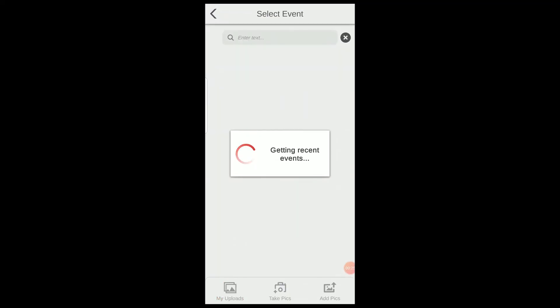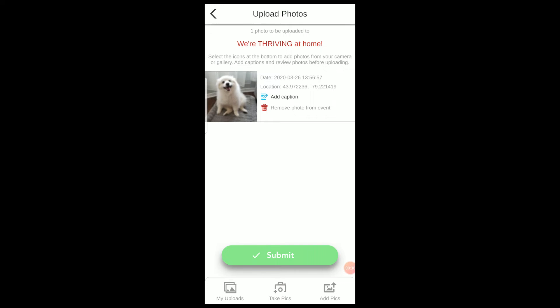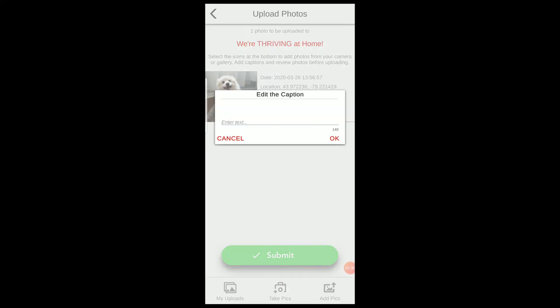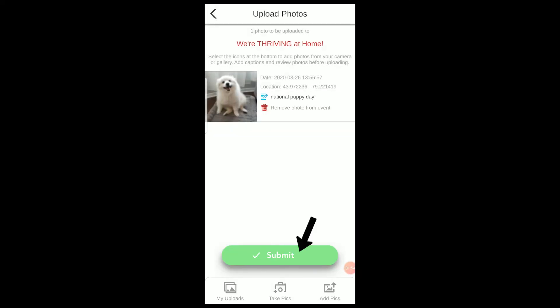Once selected, the photo will automatically search for the closest and timely event. Once selected, you can add a caption if you'd like. Now click Submit.